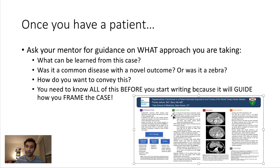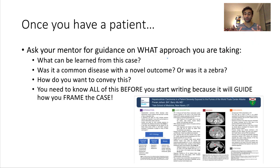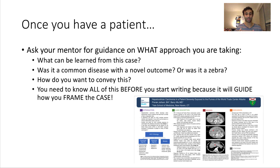When you look at it through that lens — could exposure to the World Trade Center fumes have had an impact on this patient's development of hepatocellular carcinoma? — suddenly you have a case study, because that's actually really novel. You want to share this with the community: these fumes might have increased risk for cancers. Once you've had that discussion with your mentor about what sets this case apart, you're pretty much set for the rest.